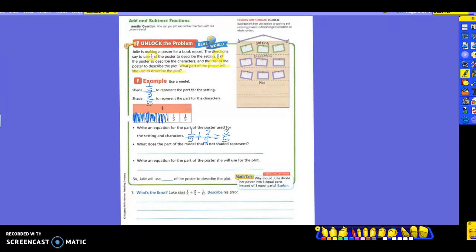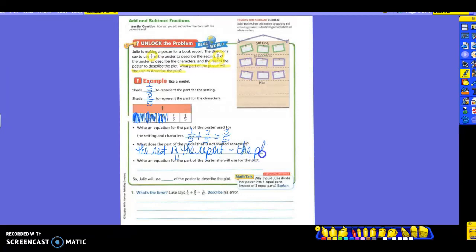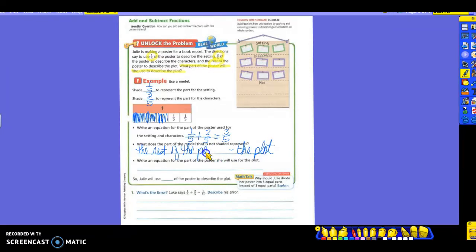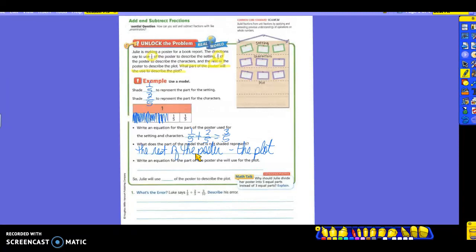What does the part of the model that is not shaded represent? We know what is shaded. So what does the not shaded part represent? So it's the rest of the report or the plot. So we're going to say the rest of the poster, which is the plot.